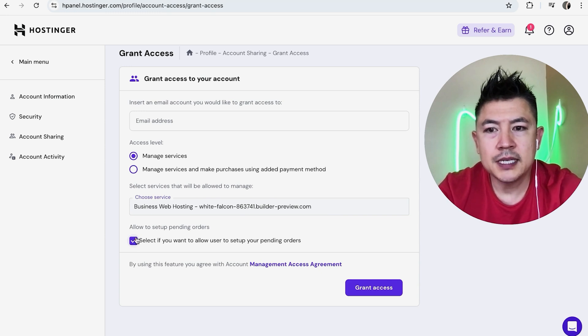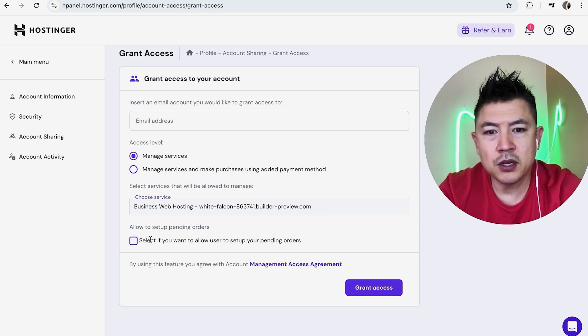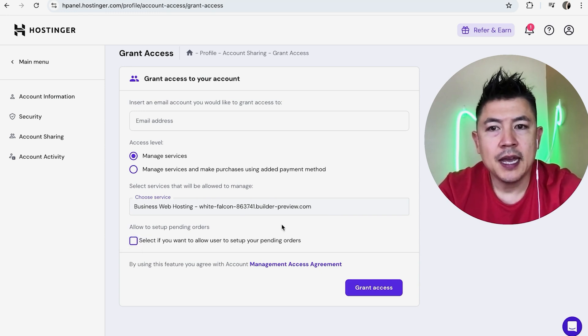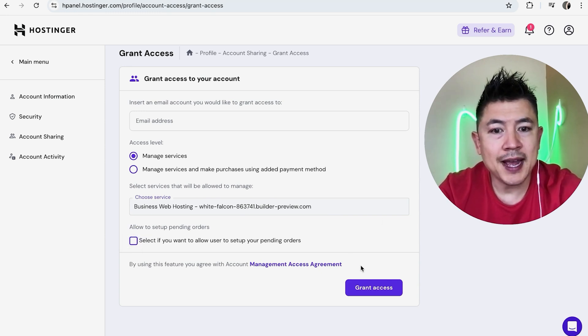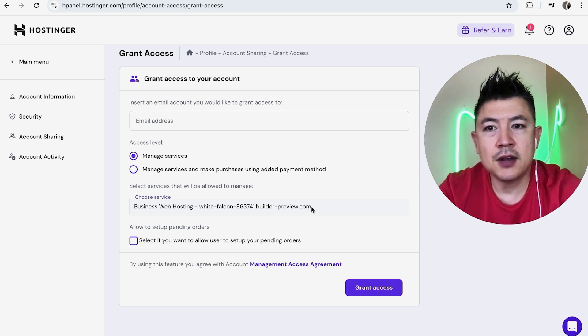Now if you have any pending orders, you can go ahead and let them set up the pending orders. I don't have any, so I'm going to go ahead and uncheck that. And then once you're ready, go ahead and click on grant access to send out the invitation via email.